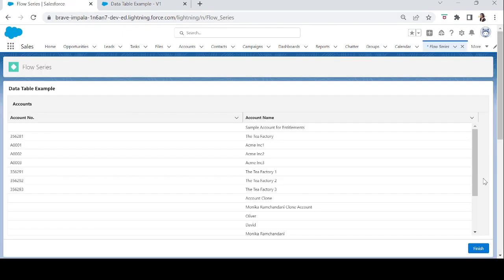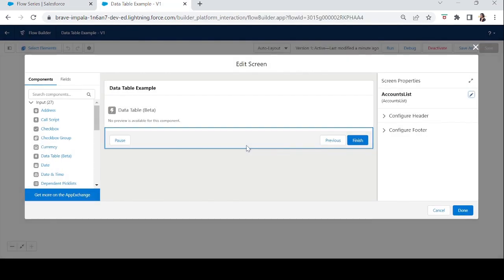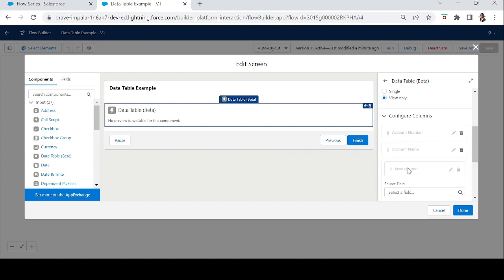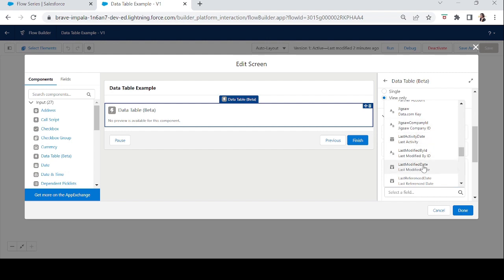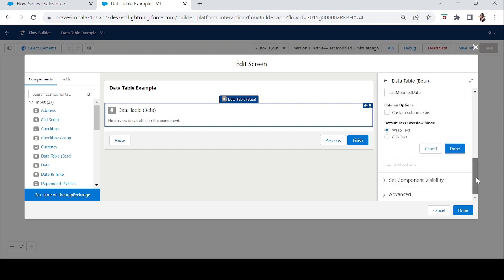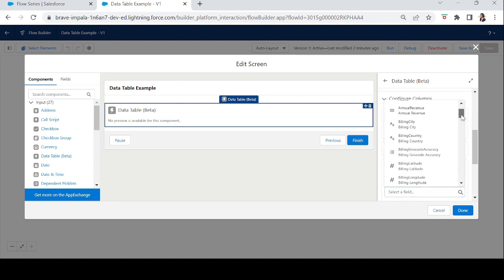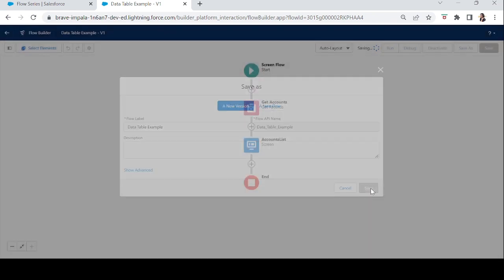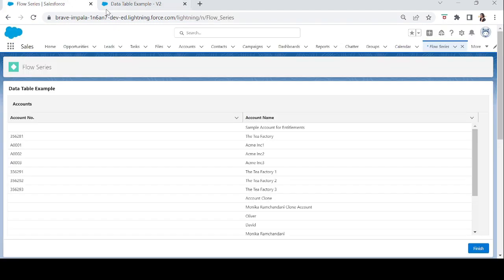We can see the Data Table in the flow with two columns: Account Number and Account Name. It feels a little empty, so let's add a few more columns. Go to Configure Columns, Add Column, and add Last Modified Date. Let's also add Billing City. Click Done, save, and activate.